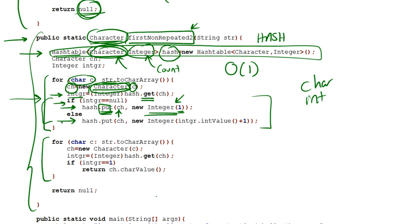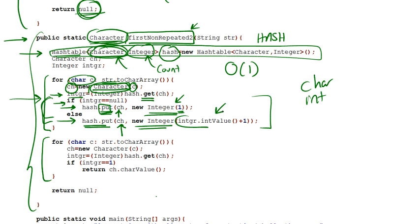So if we already had a value for that specific character, then what we're going to do is we're going to call hash.put. For that specific character, we're going to be putting a new Integer, which will take the value of the previous integer that we read off right here, plus 1. So basically, this is the increment.